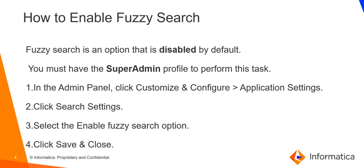an option that is disabled by default. Now let us understand how to use fuzzy search by first enabling it